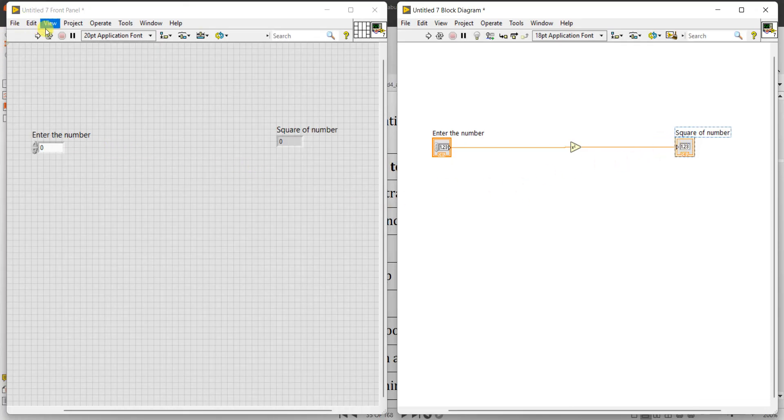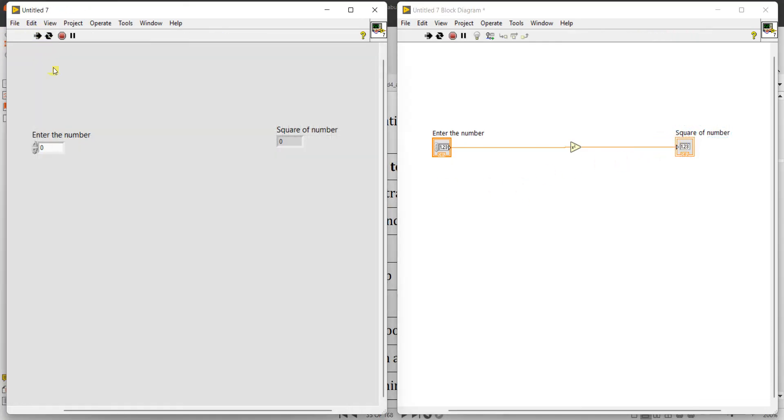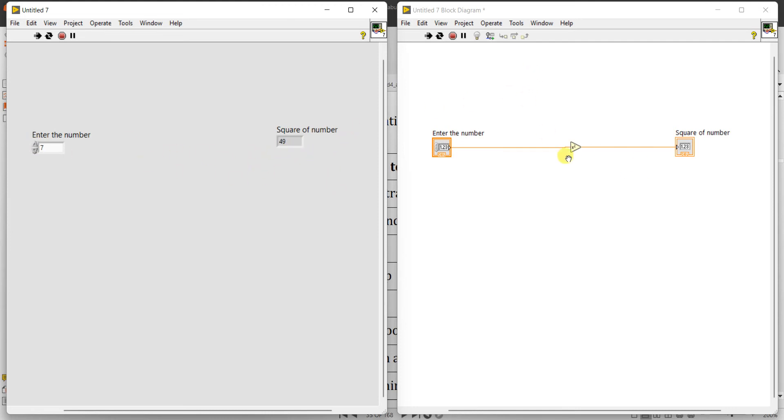Okay, now run continuously. See, square of 0 is 0, square of 1 is 1, square of 2 is 4, square of 3 is 9, 4 is 16, 5 is 25, 6 is 36, like that it is going to come. So it is a simple one.